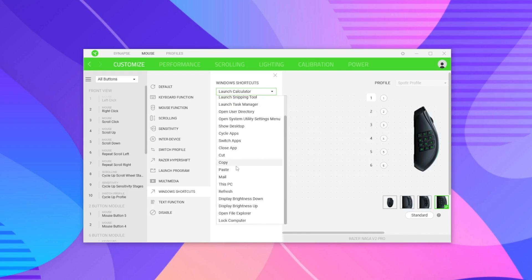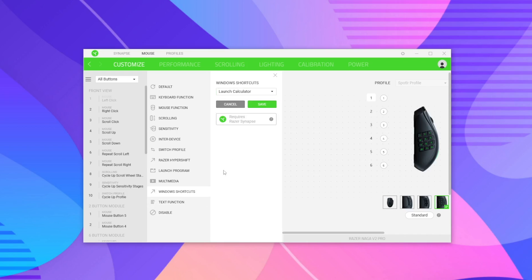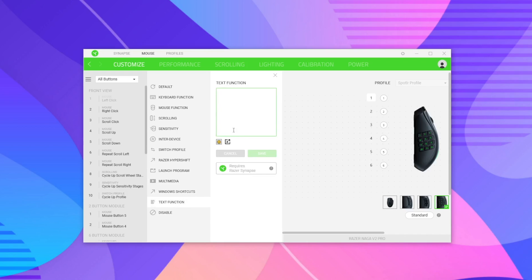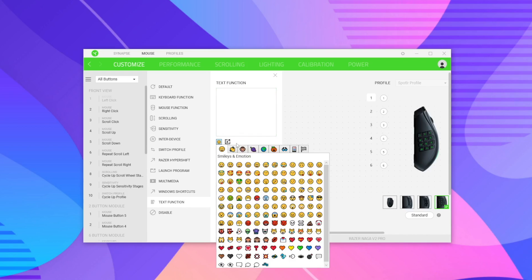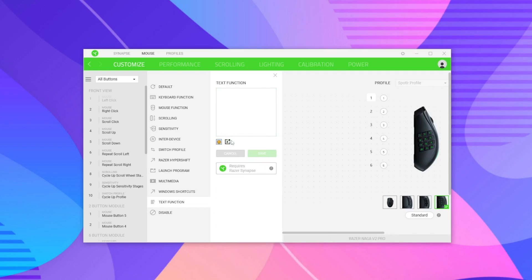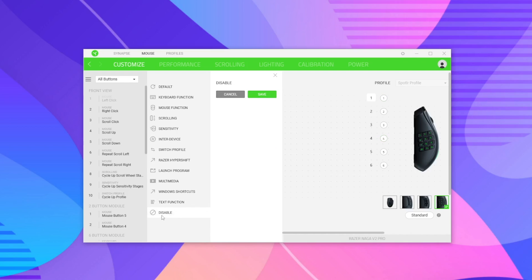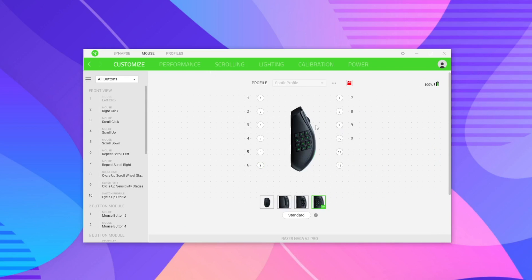Text functionality lets you make a button type a specific text — like emojis or a preset message in a game — automatically every time you press that assigned key. Disable simply means the button does nothing. Those are pretty much all the customizable settings available for each button.